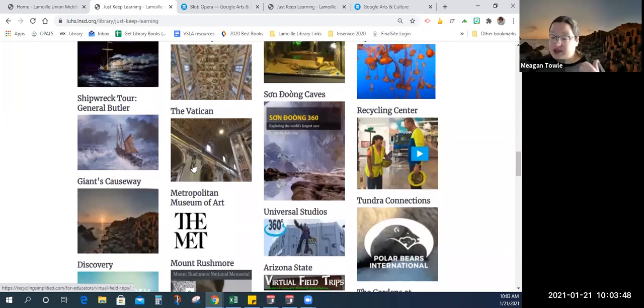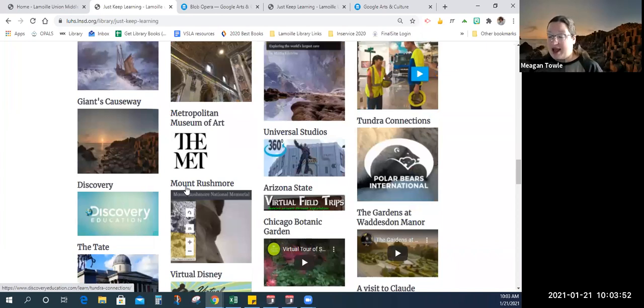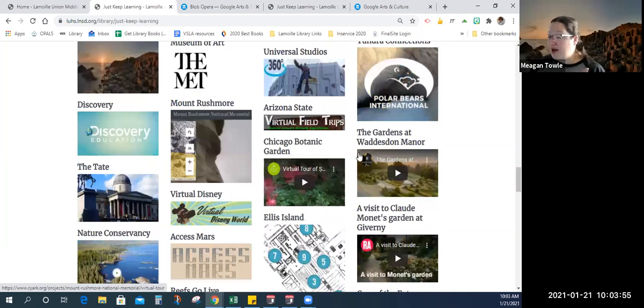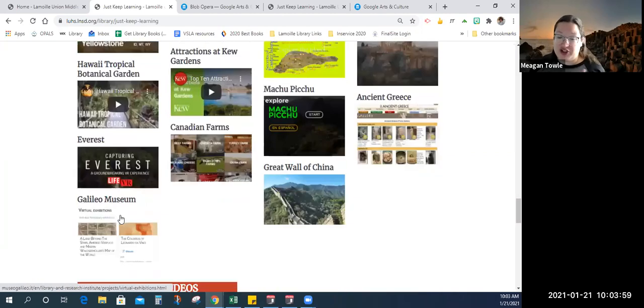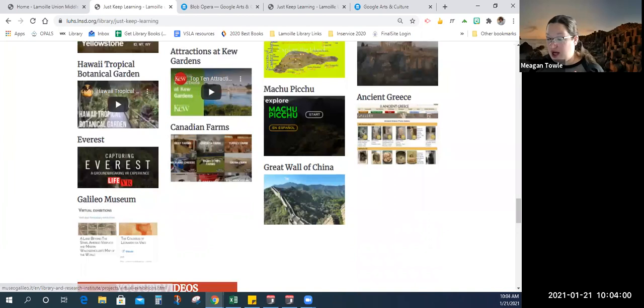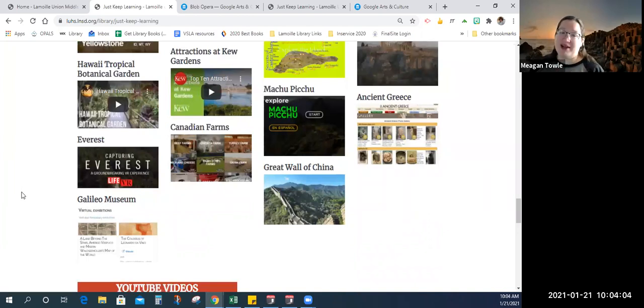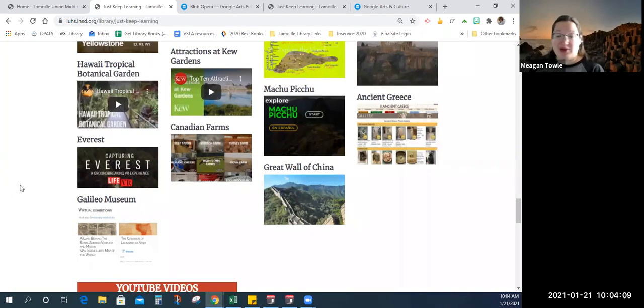We've got Mount Rushmore, Virtual Disney, Ellis Island, Access Mars, more national parks, the Acropolis. So many great virtual field trips that you can go on or have your students go on. I highly recommend checking out these virtual field trips because while we can't travel, this is a way that we can do it safely.